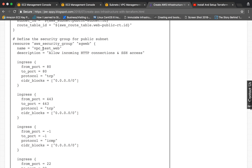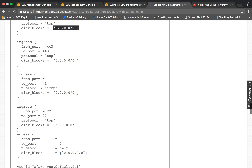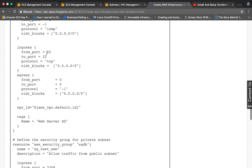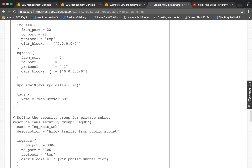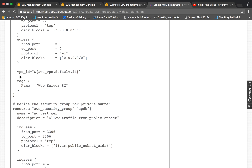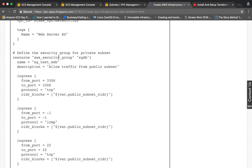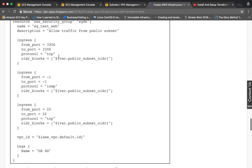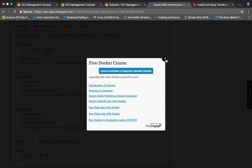Then we define the security group for the public subnet. Traffic on port 80 is allowed from anywhere, HTTPS ingress is also specified, and SSH on port 22 is allowed. We also specify egress to anywhere so our instance can access the internet. Then we specify the VPC ID and tags. Similarly, we define a private security group for the private subnet with its ingress rules and tags.